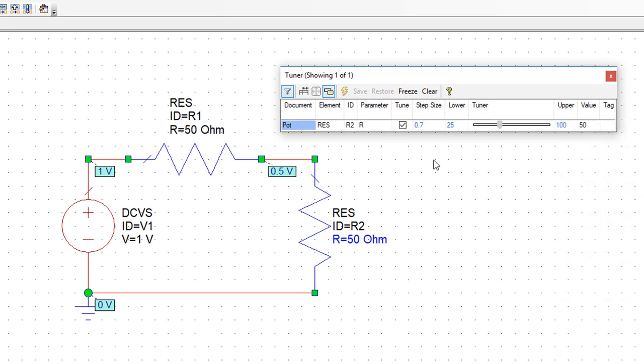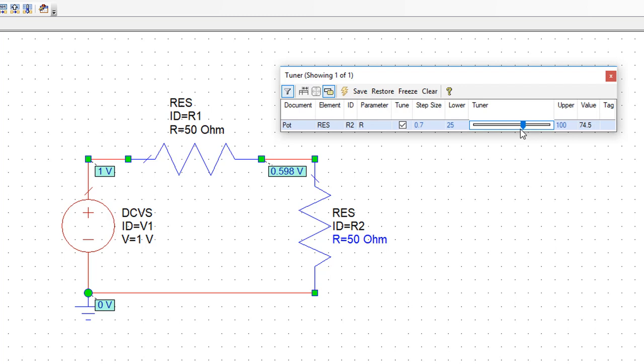Now you can see that the value of R2 is tunable between 25 and 100 Ohms. And indeed if I move the slider up and down, you can see how the voltage at the point interconnecting R1 and R2 also changes. The problem is that this is not how a potentiometer operates because I am changing R2 but R1 is staying the same.